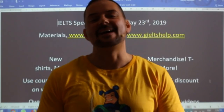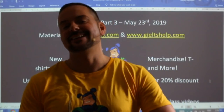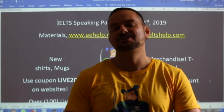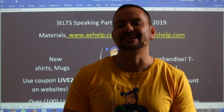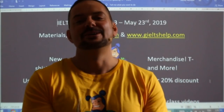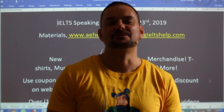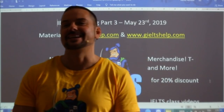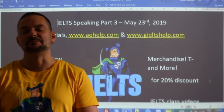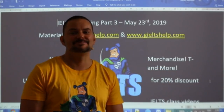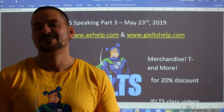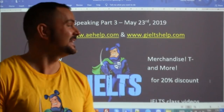Welcome to today's live IELTS class here on YouTube. My name is Adrian and I am broadcasting from beautiful Budapest here in Central Europe. Good to see students joining in at the start of class.